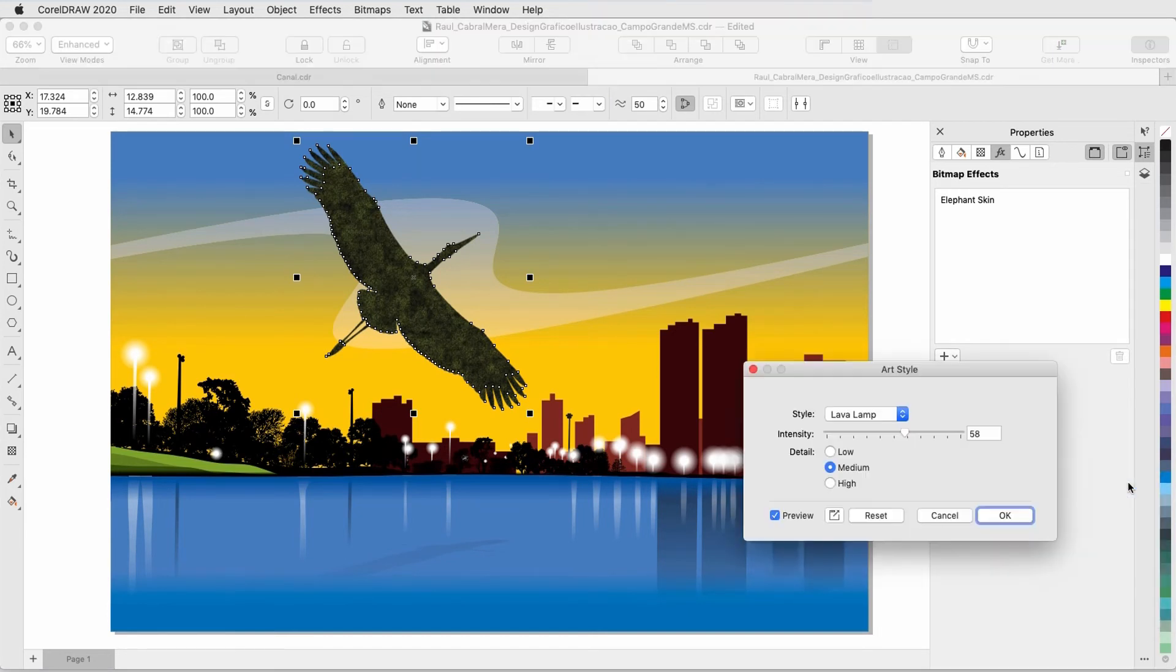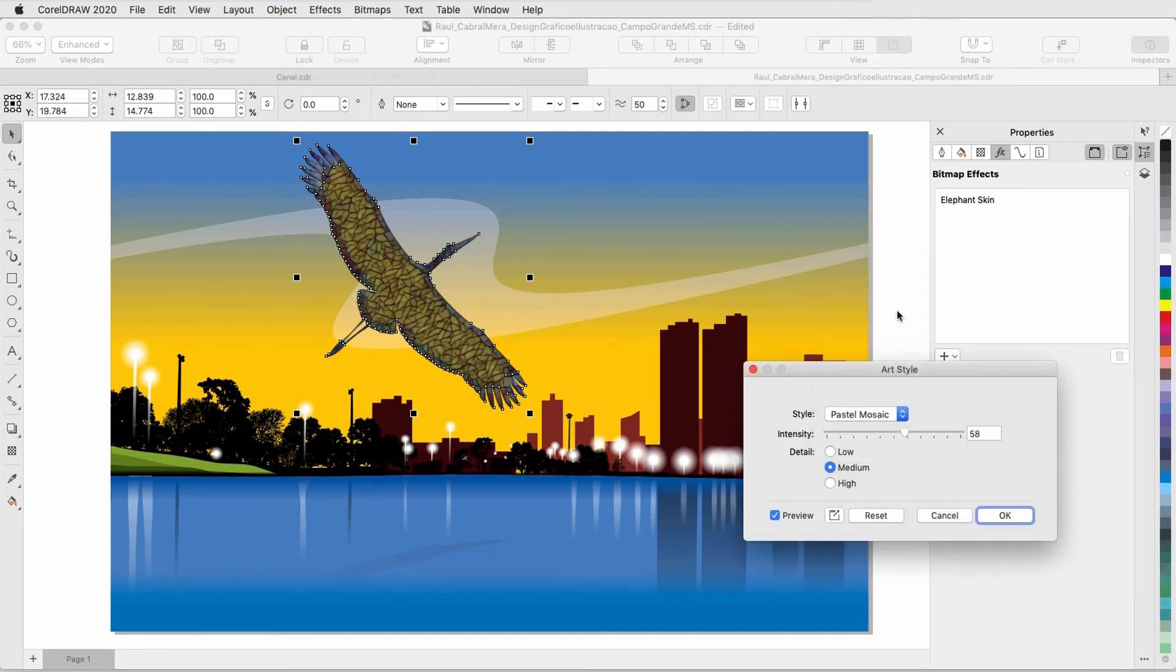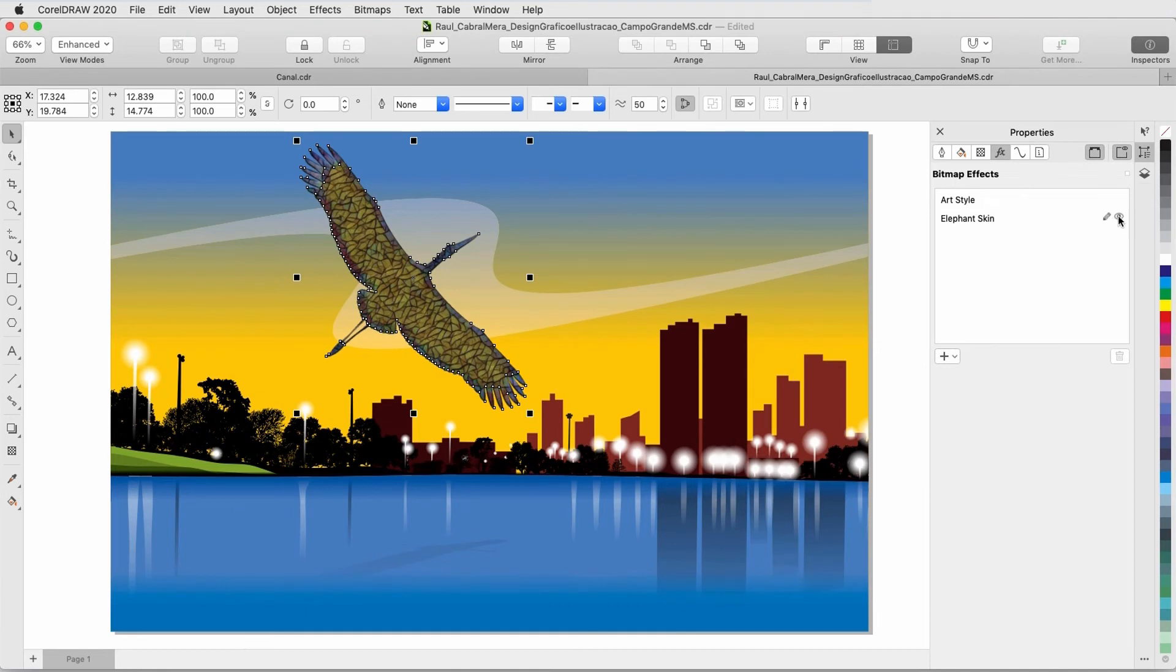On top of this, I can also add an Art Style, and I'll try Pastel Mosaic. I can toggle off the Texture effect to see how different the Art Effects looks without it.